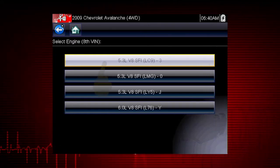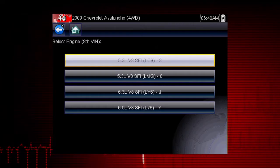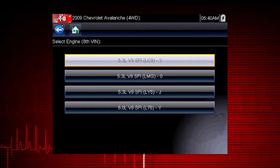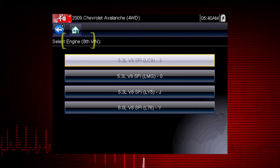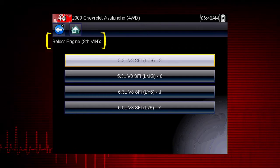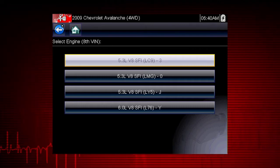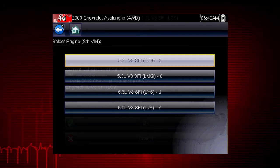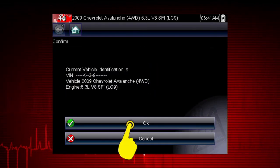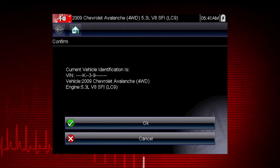Select engine size. You can select the engine displacement or use the vehicle identification number from the vehicle. The VIN position for engine is shown at the top of the screen and the choices are listed on the menu alongside the selections. If the vehicle ID is correct, select OK, or cancel to re-enter information.